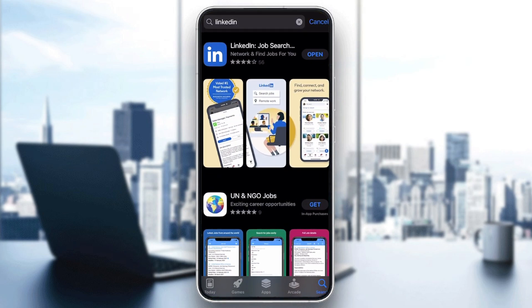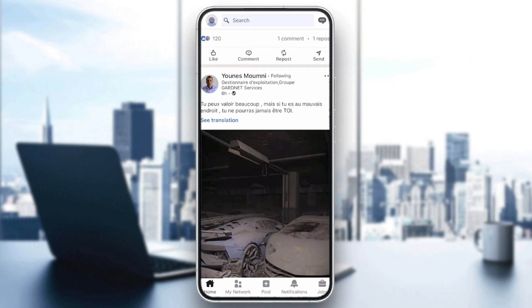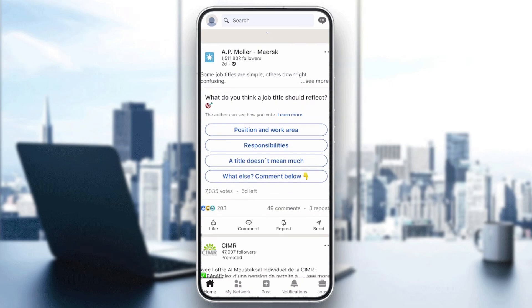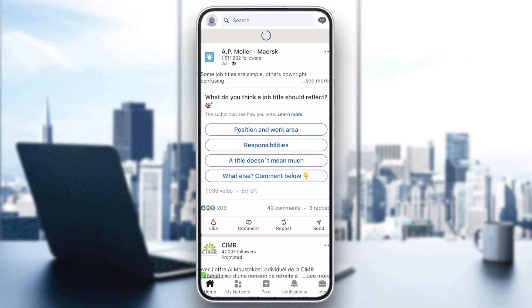Search for it and open it. Now as you can see, this is the application. First, you need to sign in to get this page, and that's it.